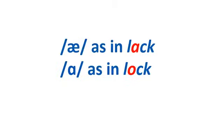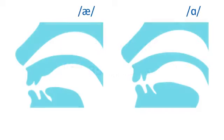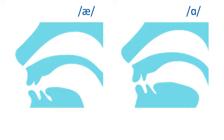Next, let's practice AH as in lack and AH as in lock. How are they different? When you say both of these sounds, your tongue is low in your mouth and your mouth opens wider. But when you say AH, your tongue is pushed forward in your mouth. When you say AH, it's toward the back. Try saying both sounds.